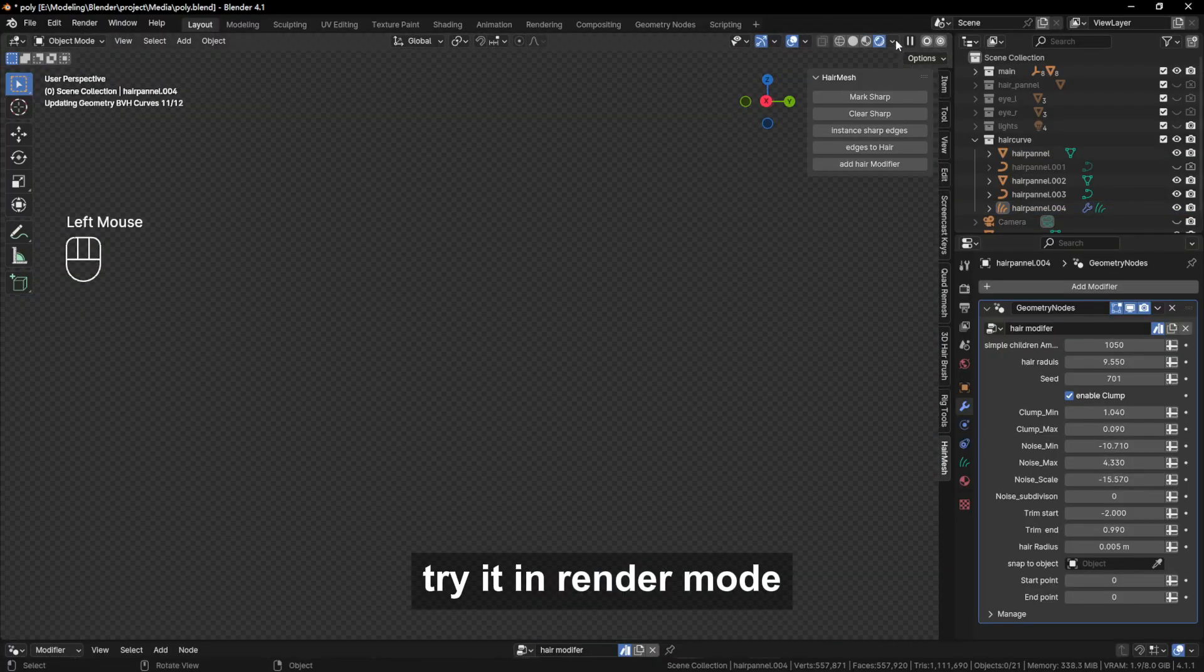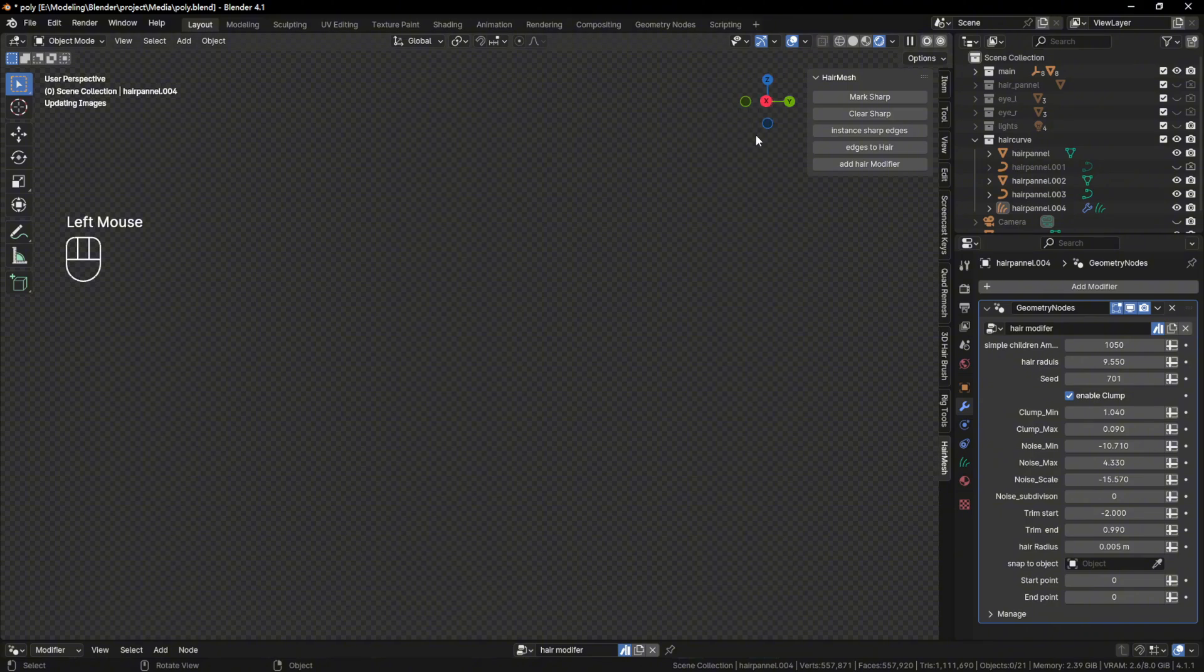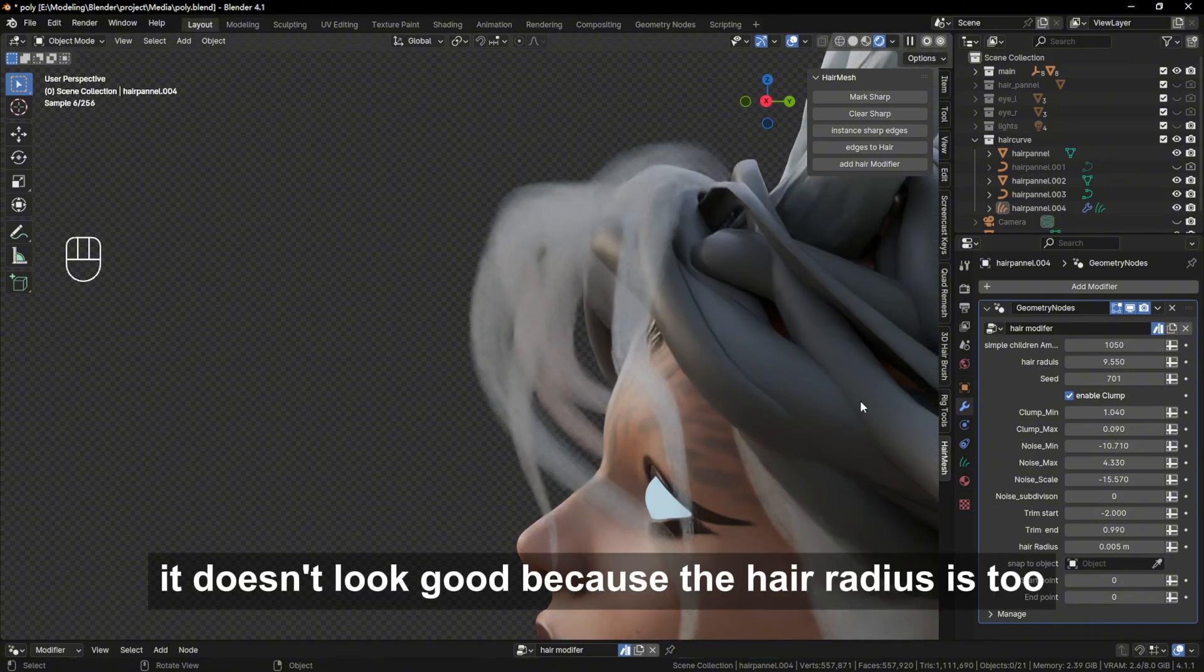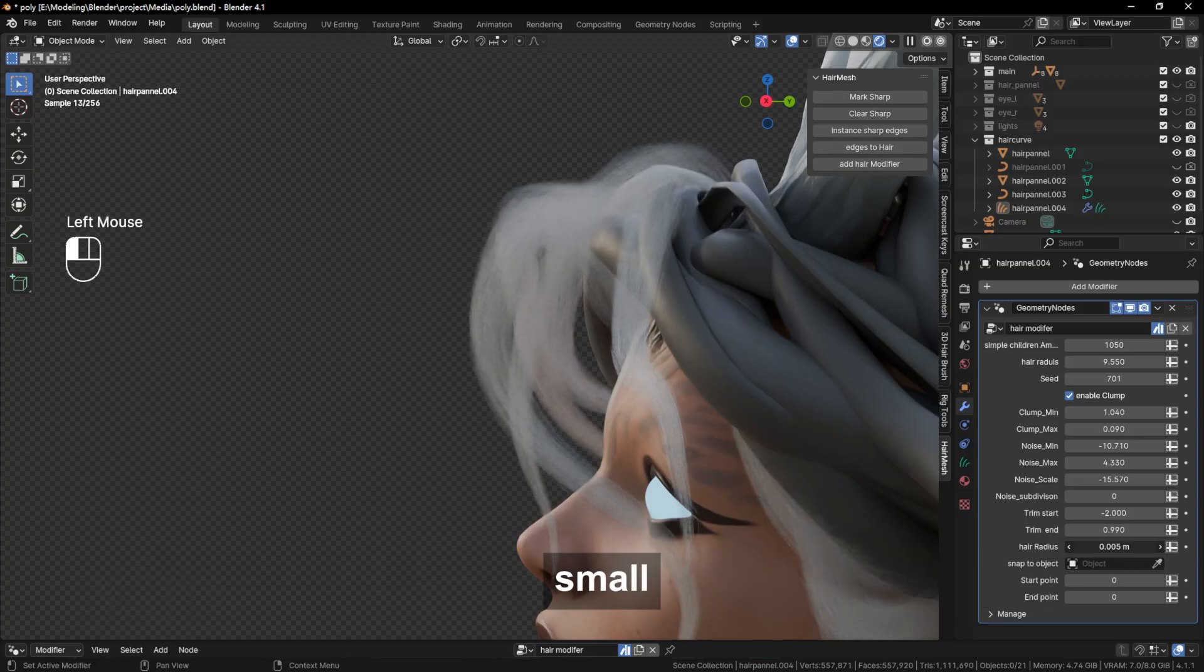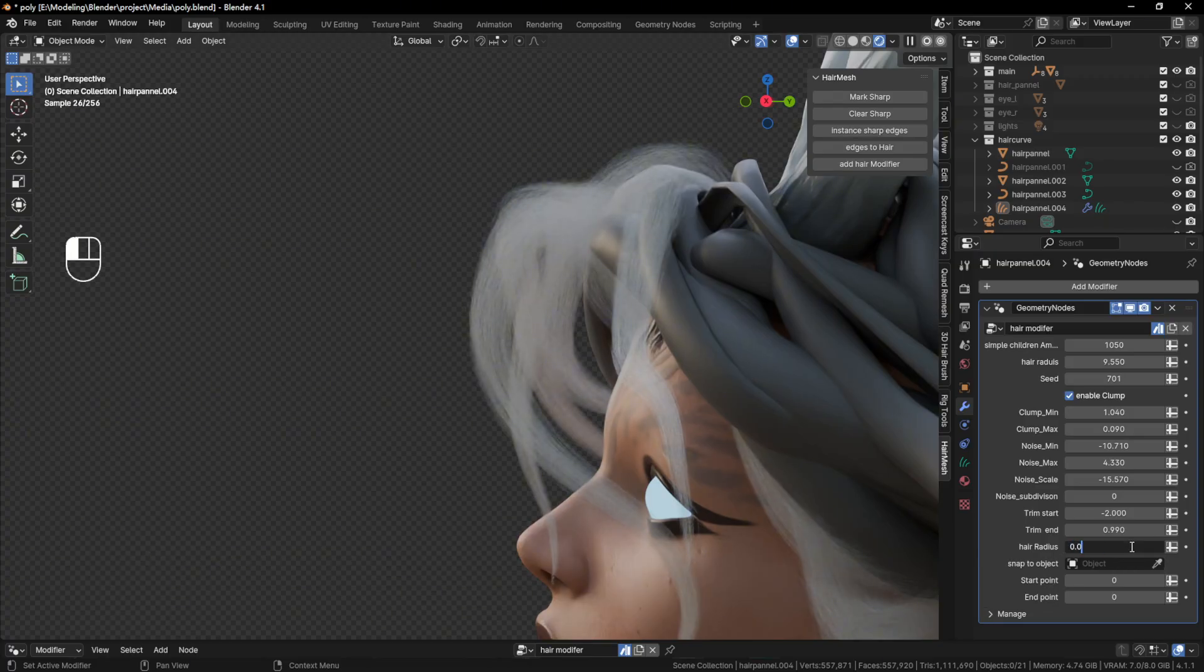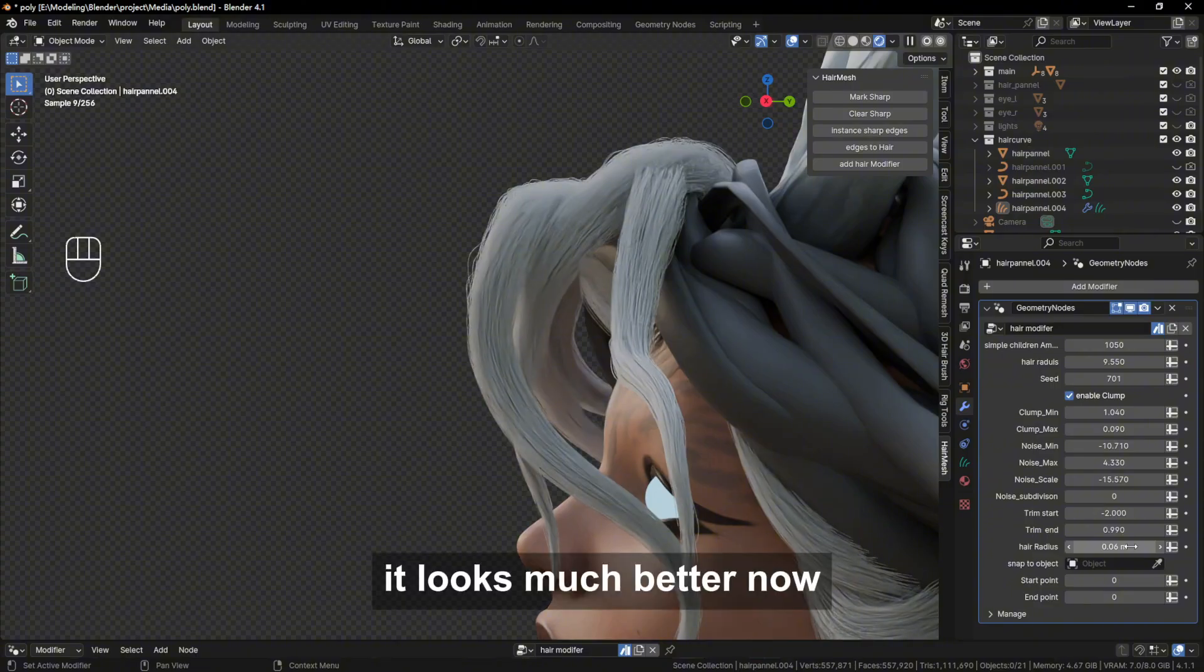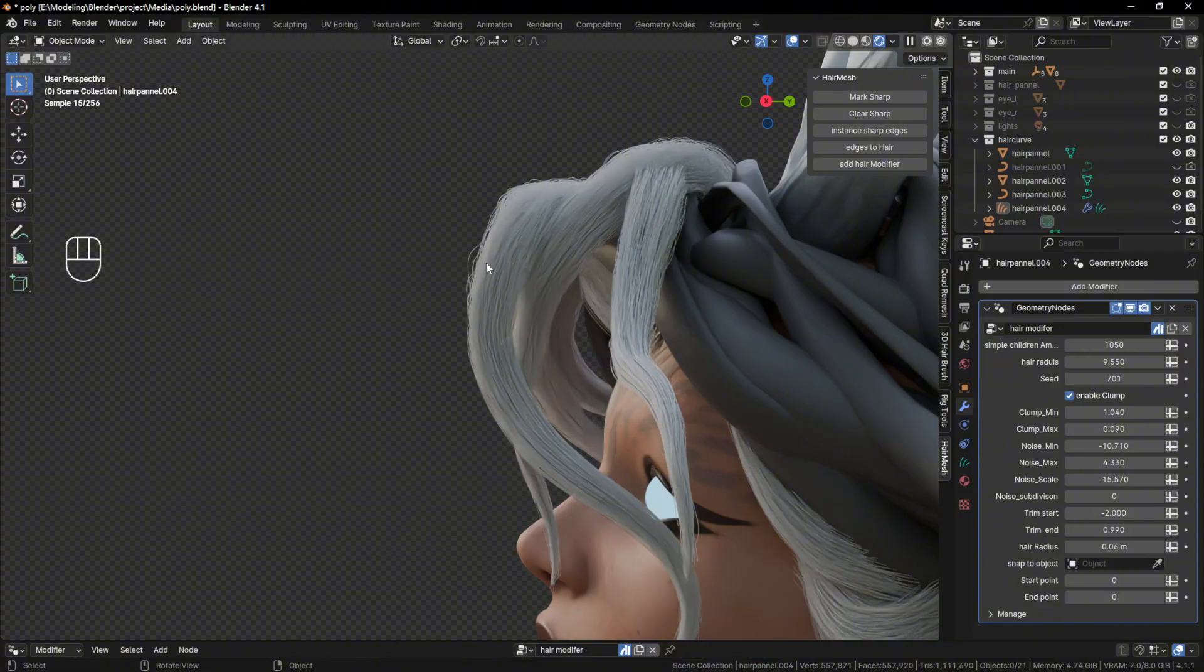Try it in render mode. It doesn't look good because the hair radius is too small, so turn it up a little. It looks much better now.